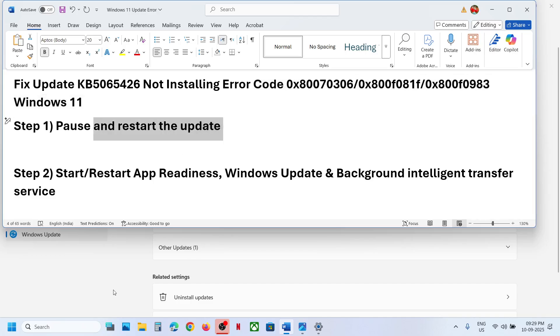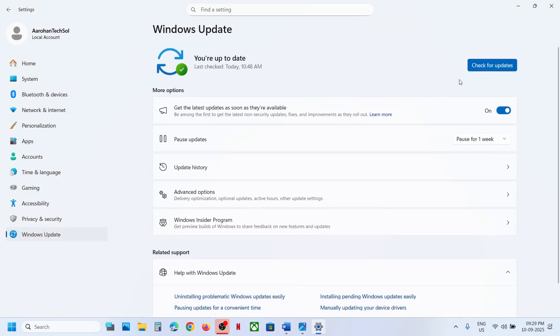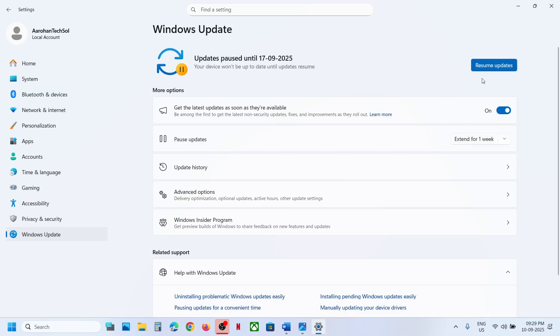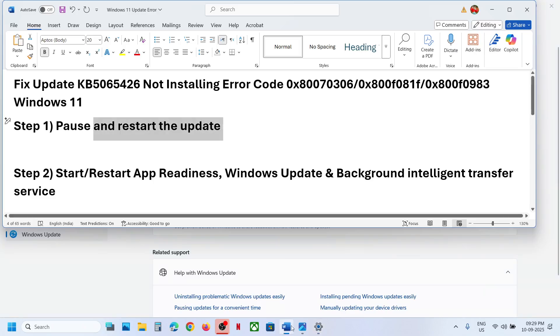The first step is to pause and restart the update. Go to Windows Update and hit Pause. Once the update is paused, click on Resume Updates, and then check if it's still not working.